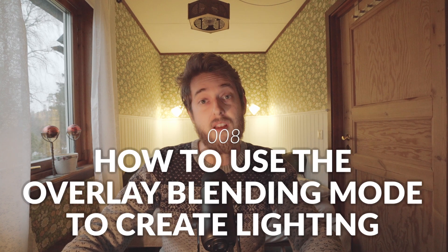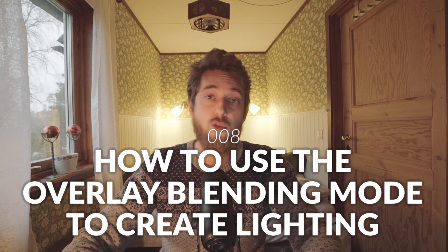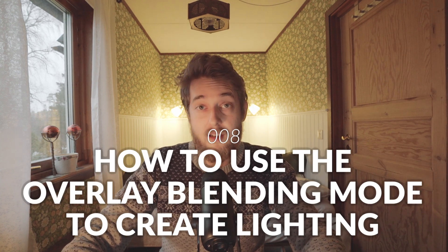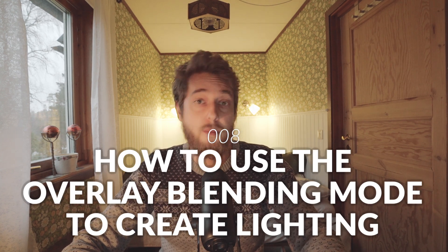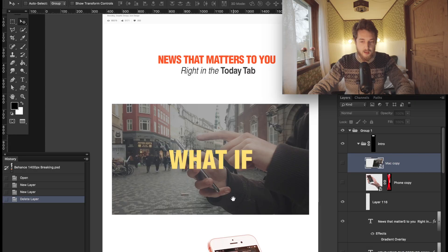In this video I want to talk about something that's near and dear to my heart. I'm going to show you how to use one of my very favorite blending modes, which is the overlay blending mode, to control lighting on objects, to mask lighting onto objects.